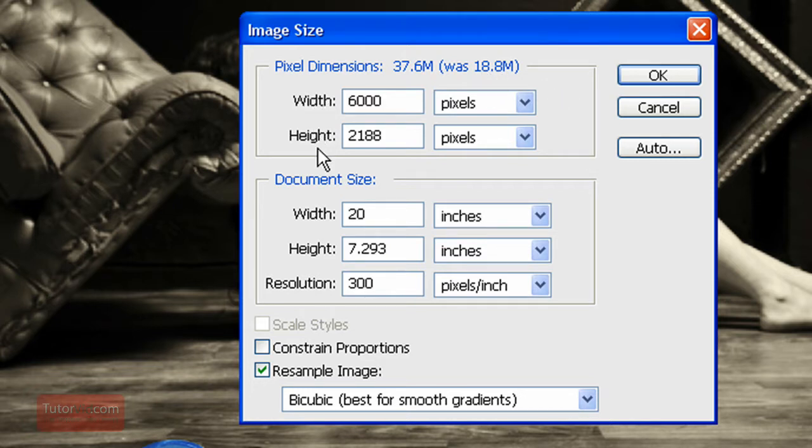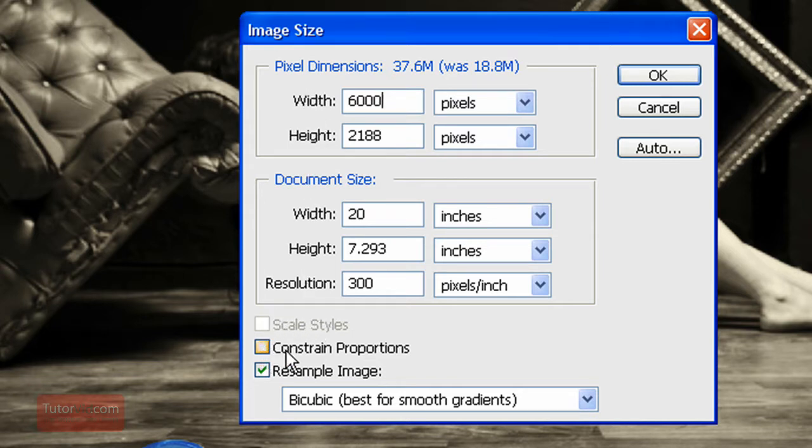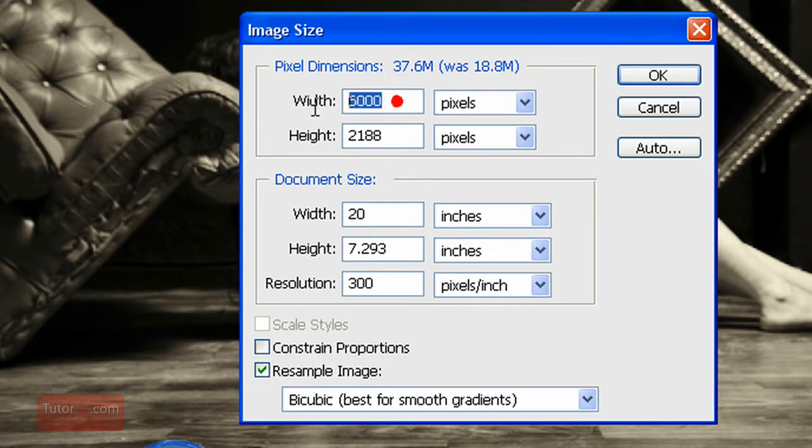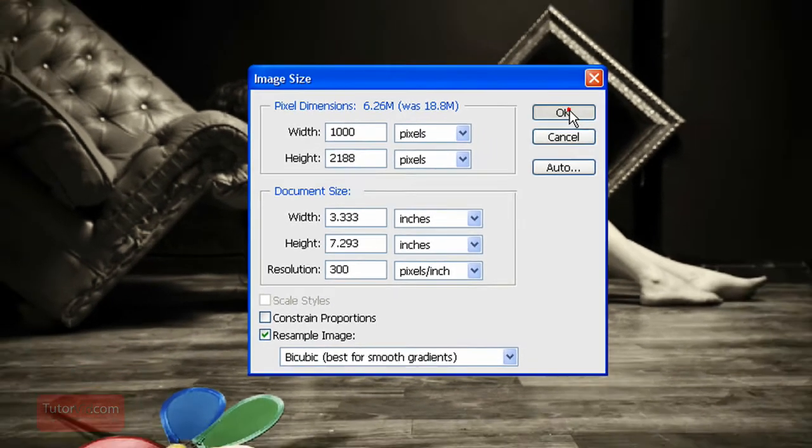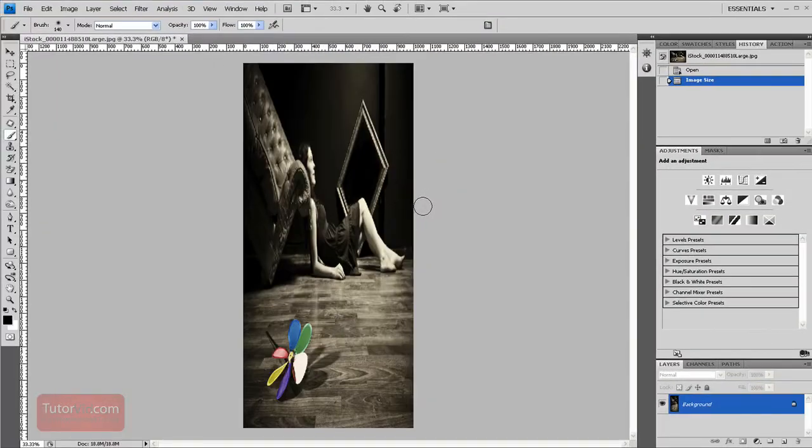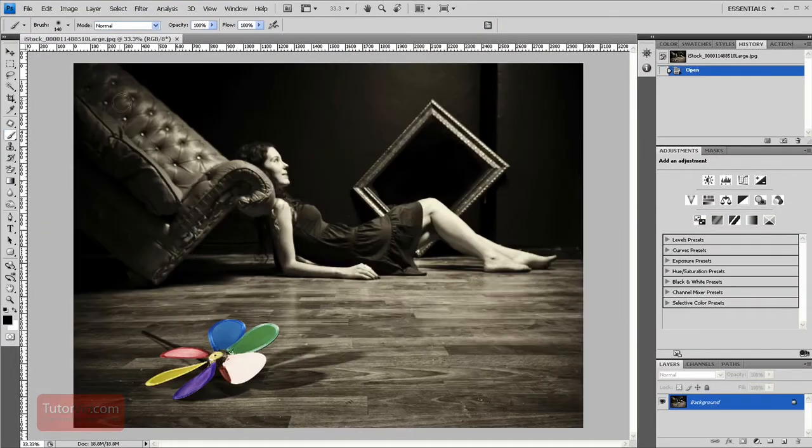Then these two boxes down here are your actual image pixels. If you're using a photo, you basically always want this constraint proportions checked. If it's unchecked like it is now, if I were to resize this image at 1000 by and keep the height the same, I'm going to press OK, you can see it gets warped out of shape. I'll undo that.